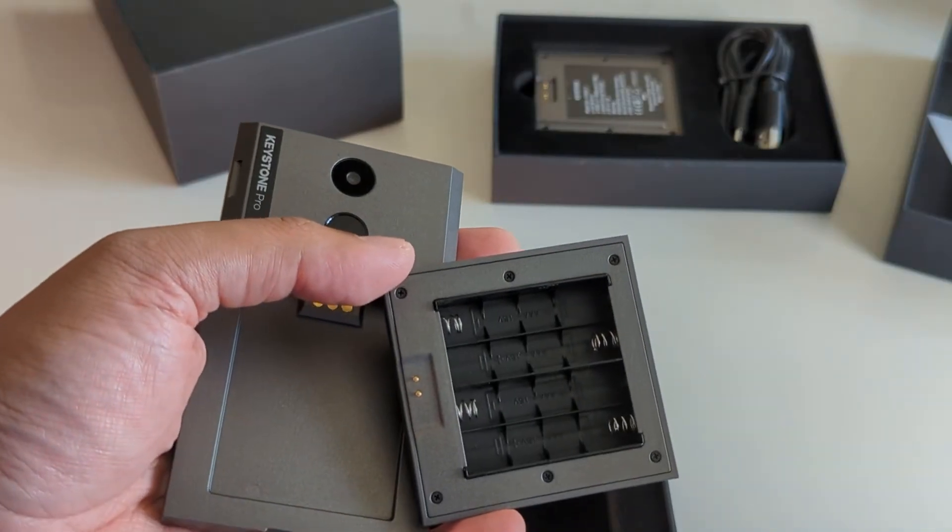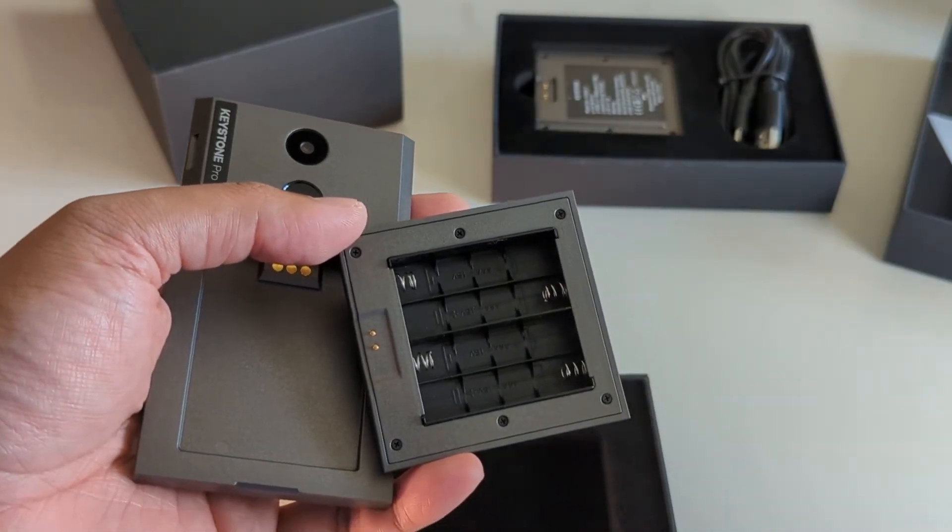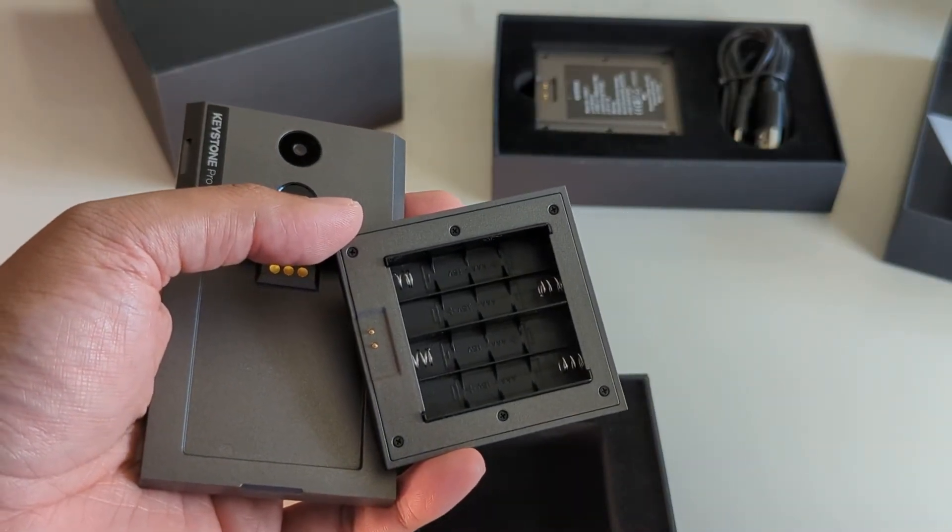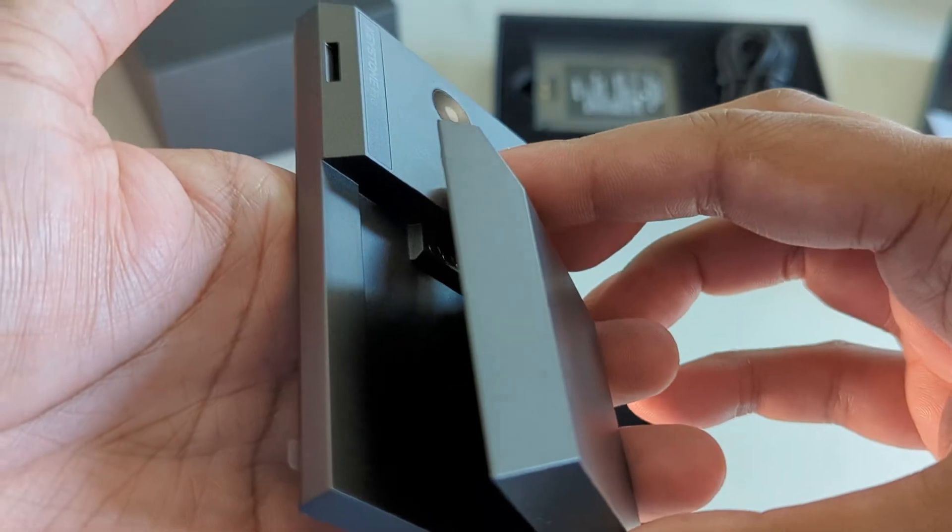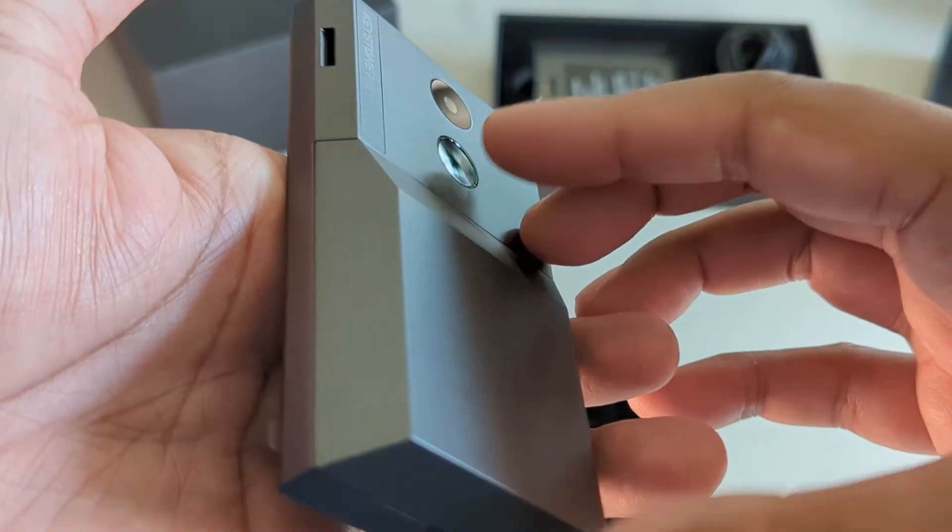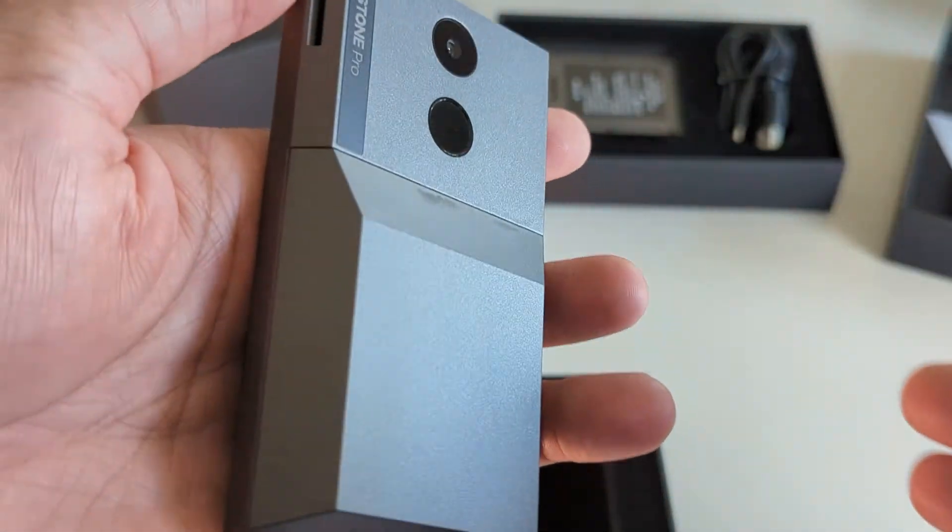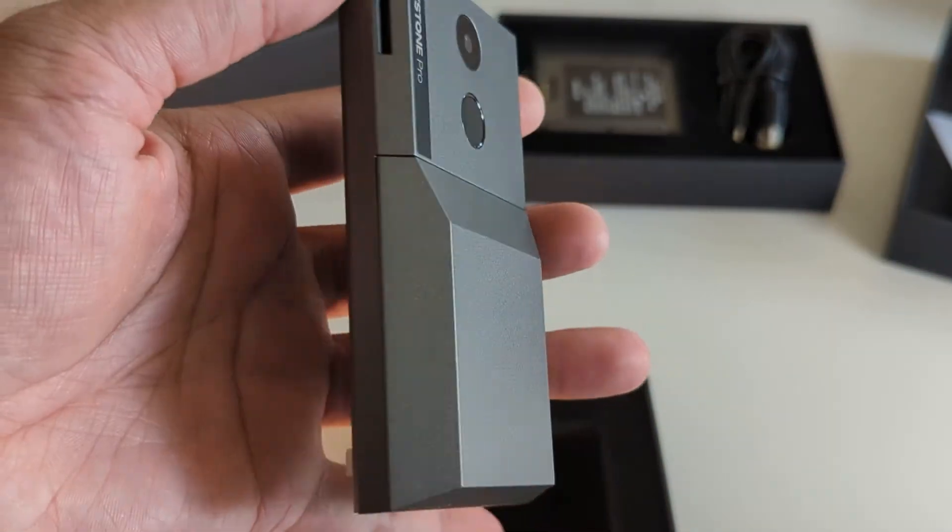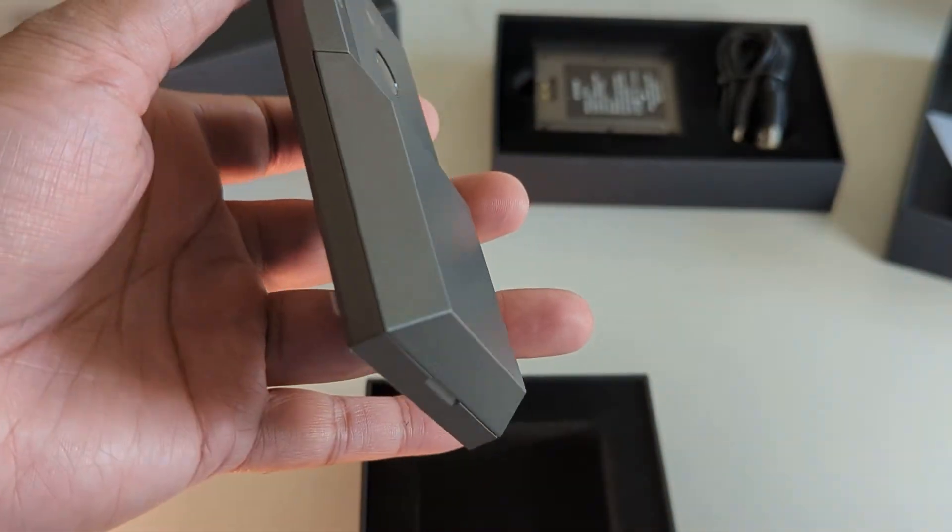It holds four AAA batteries that you can put in and swap on the fly. And it's magnetic so it just snaps in place. It's easy to remove it and then swap it for the lithium battery.